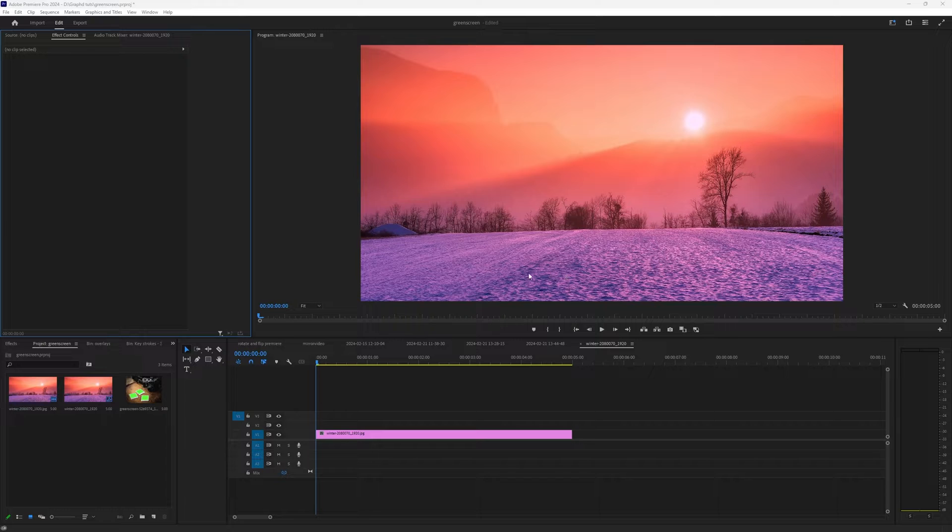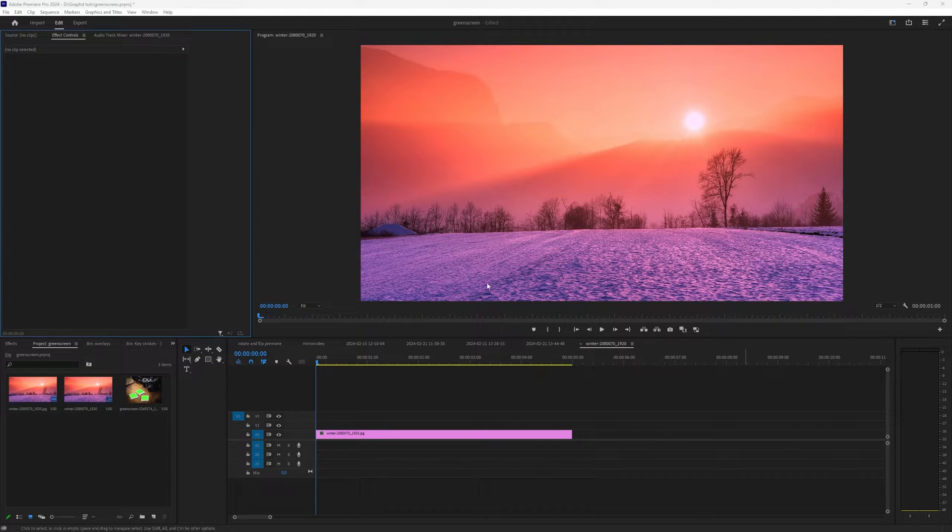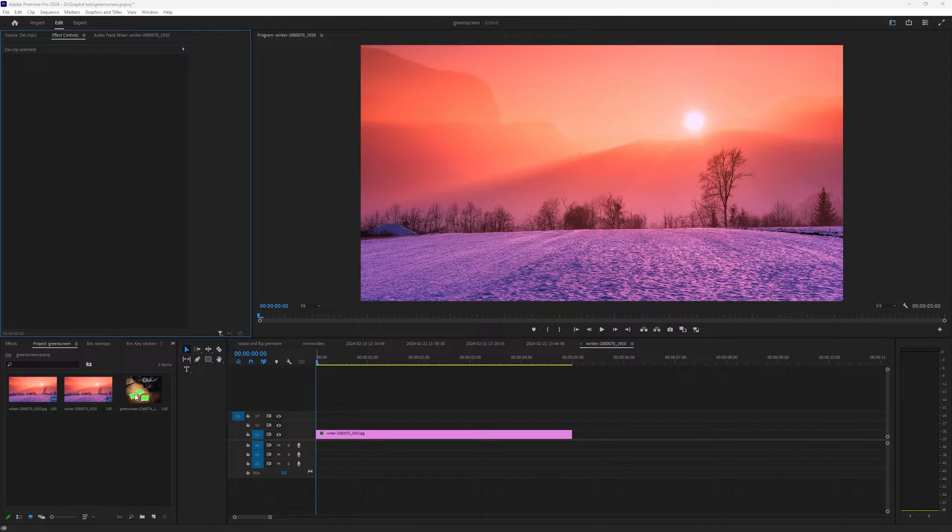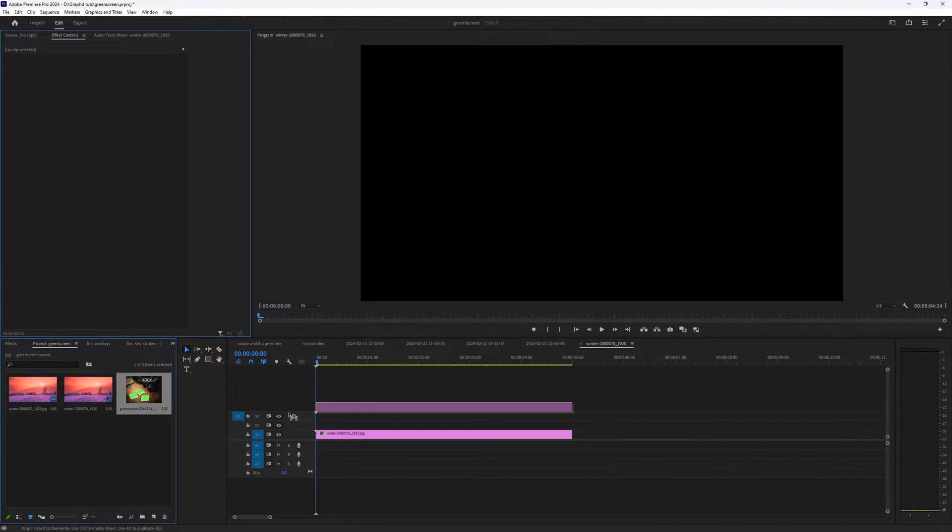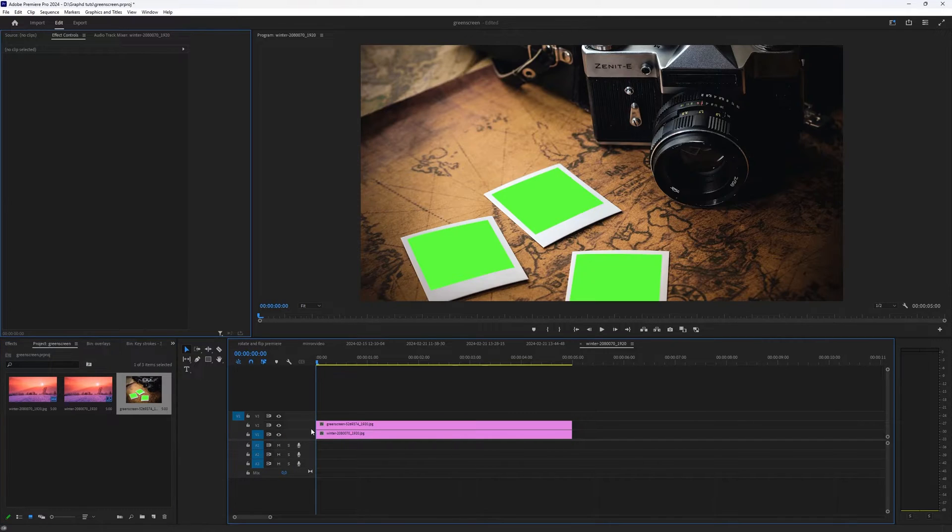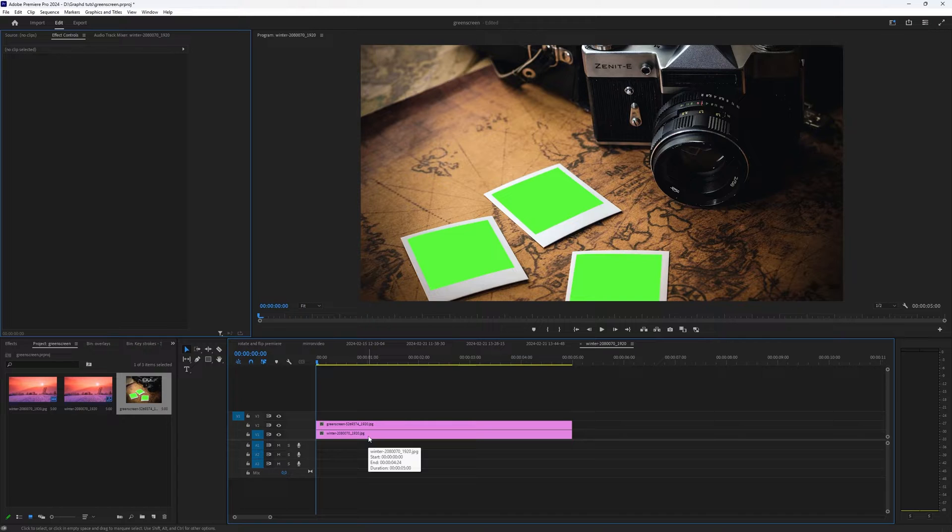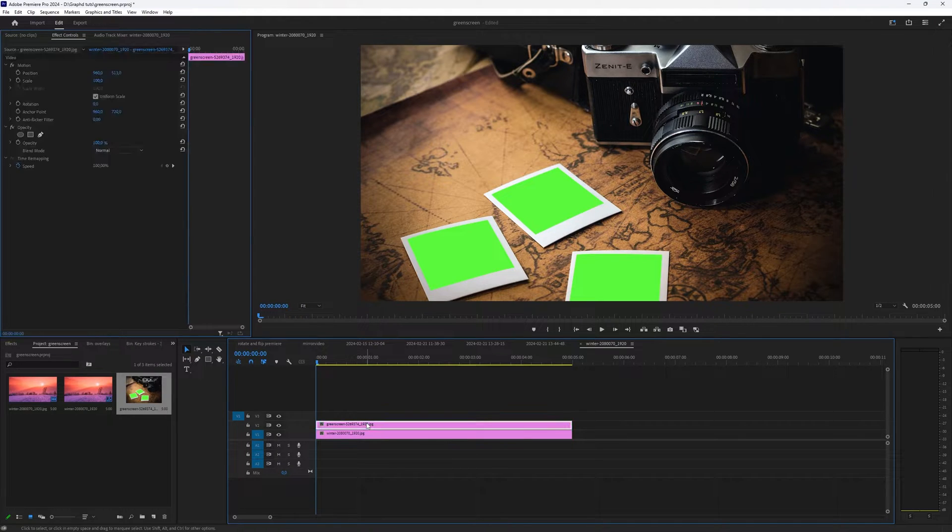I have my Premiere project, I have a picture here and I have a green screen object. So the object which you want to green screen, you drag it on top of the object on which you want to be behind it.